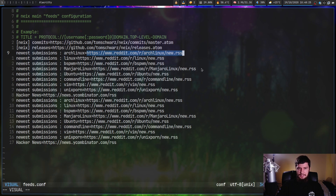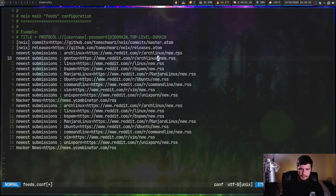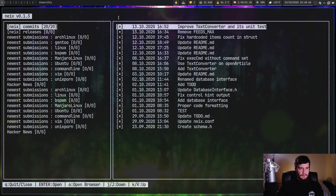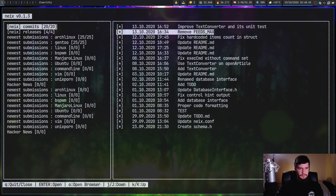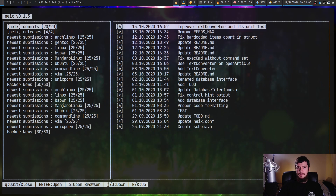For example, we have the Arch Linux feed: 'Newest Submissions: Arch Linux' and then a link to the Arch Linux new.rss. Let's add another one — say for Gentoo — by adding a Gentoo title and changing the subreddit link to Gentoo. Going back to Neix, we now have a Gentoo feed loaded in with content from the Gentoo subreddit.